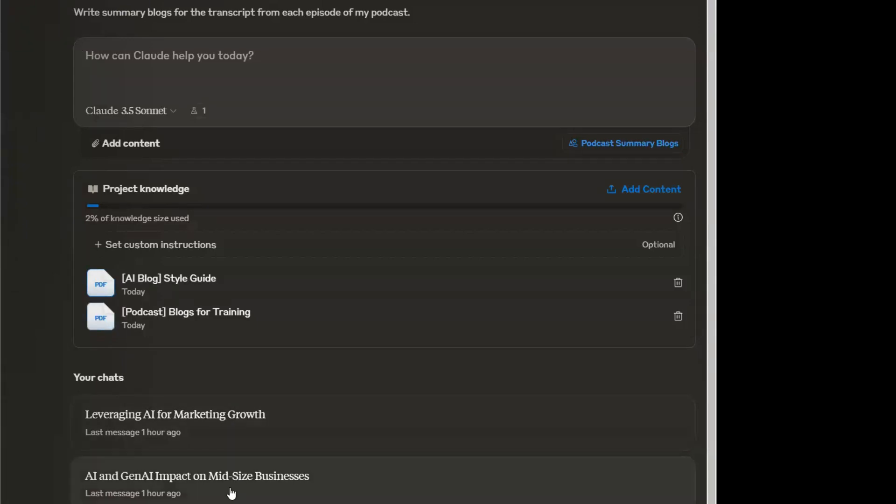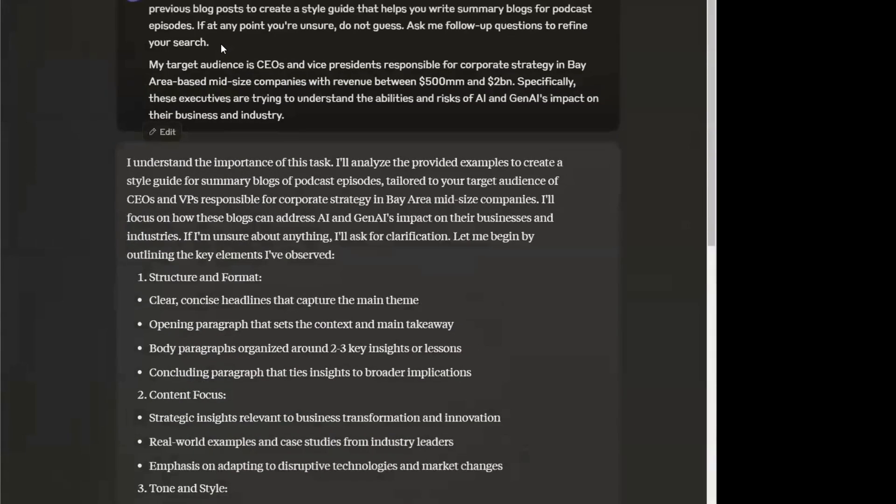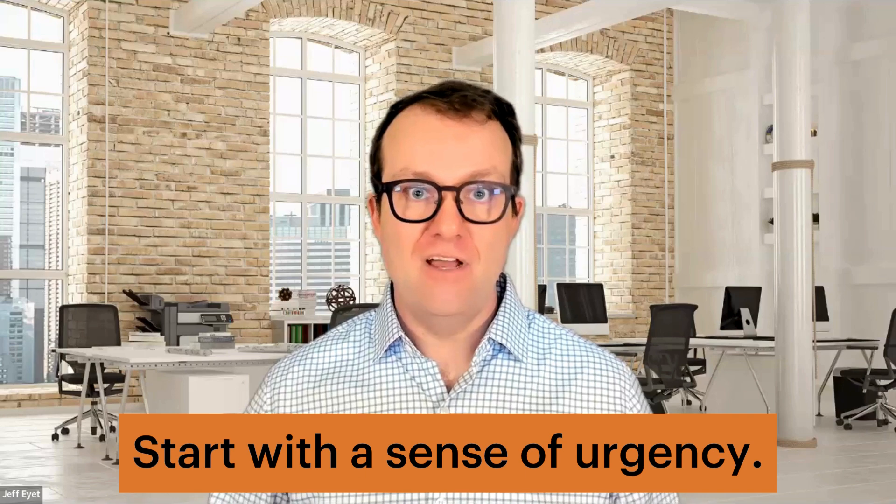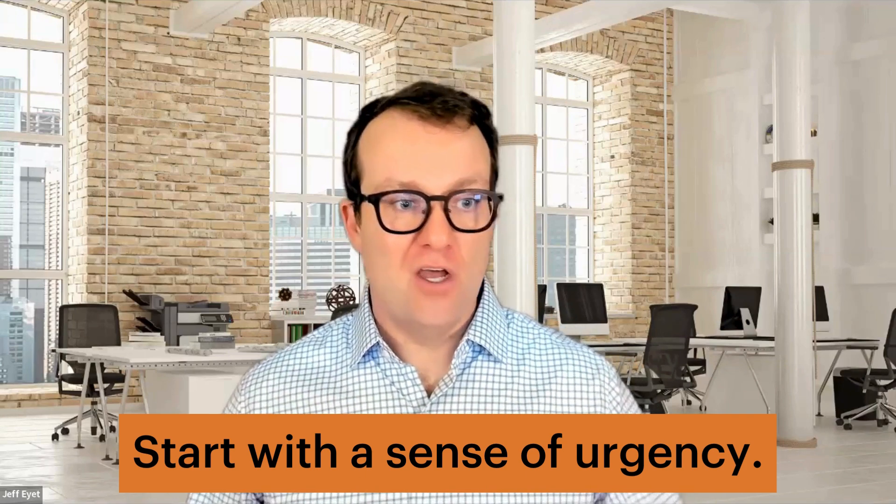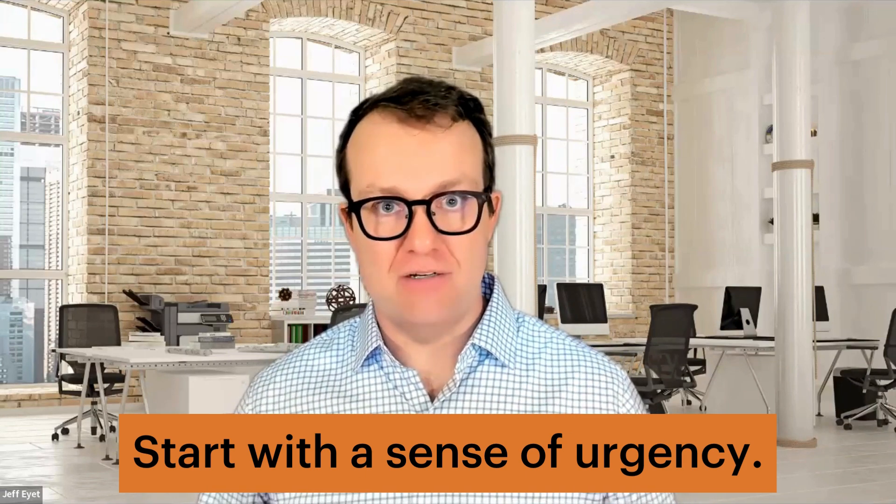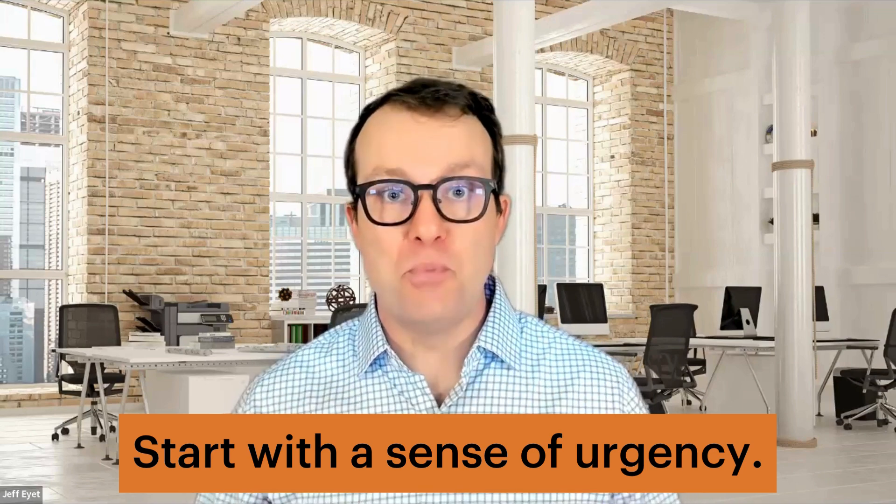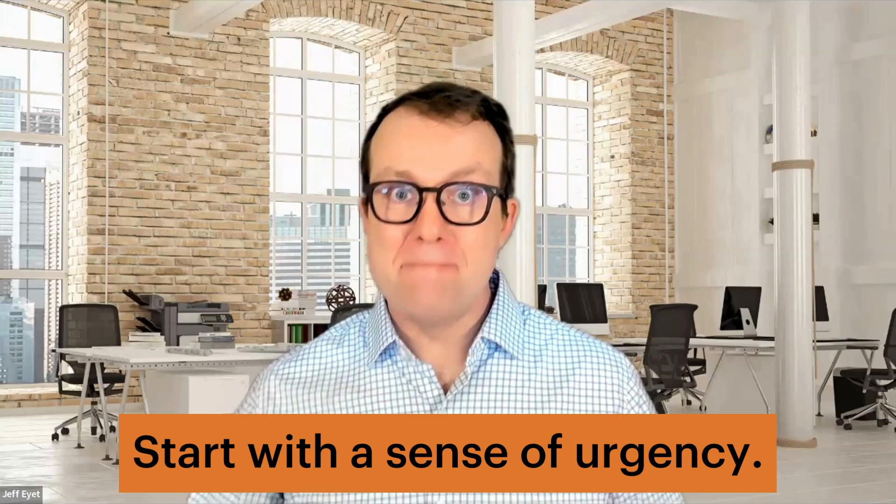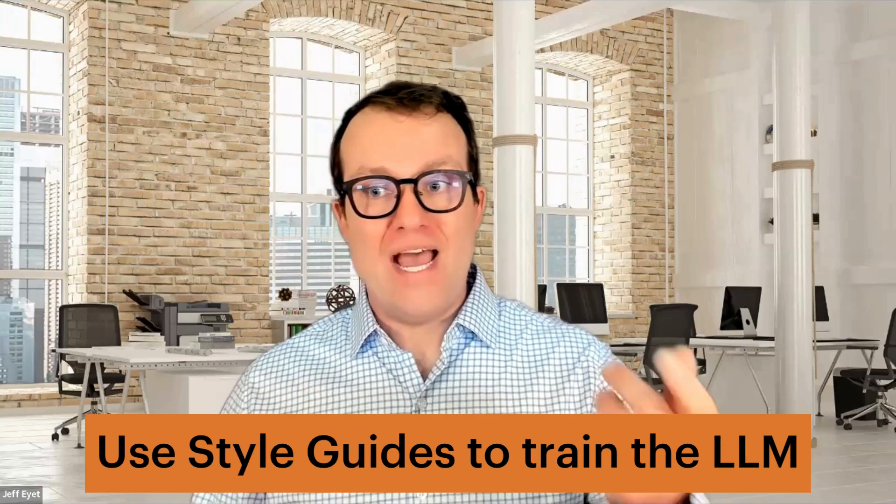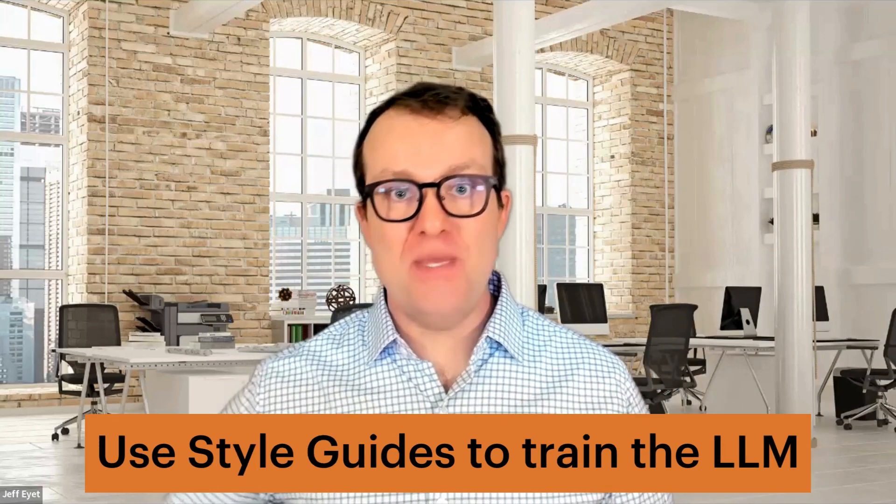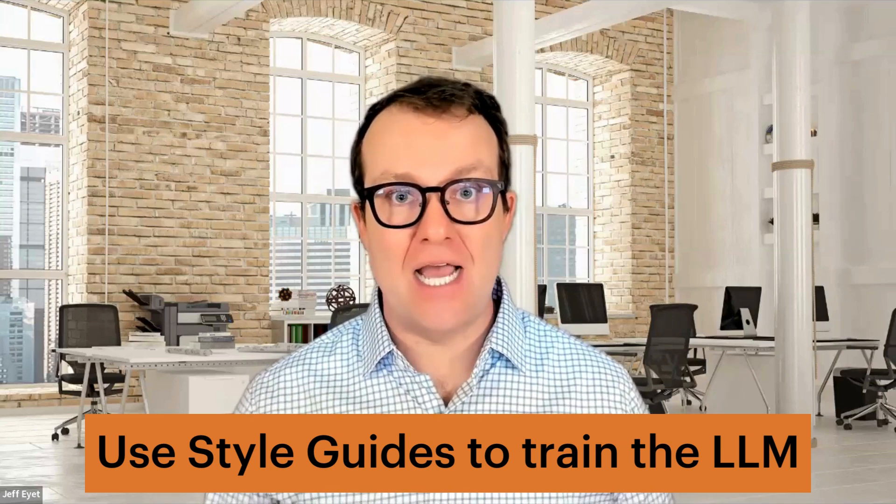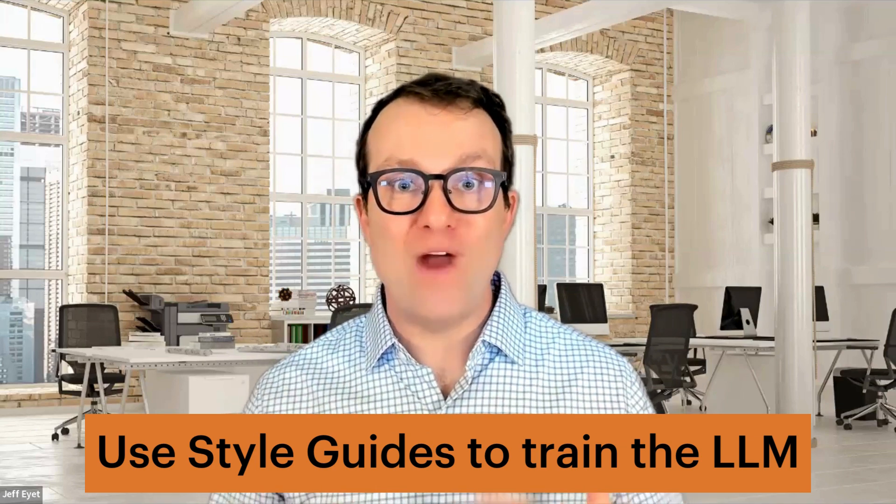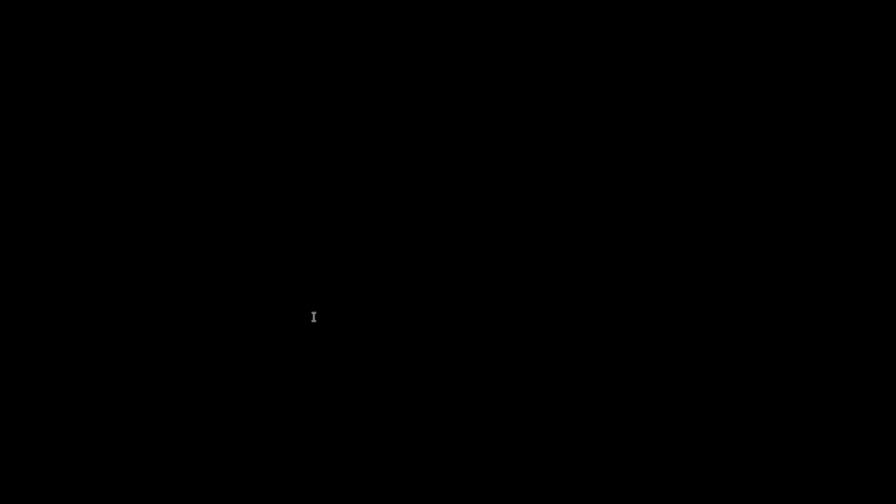At that point, I ran a query with two parts. Always start your queries with urgency and instruction. First, this is super important. Please help me. We ask it to write, use the attached documents, write a summary style guide to help the LLM write like me in the future. Then the second paragraph is more specific. It is the five W's.